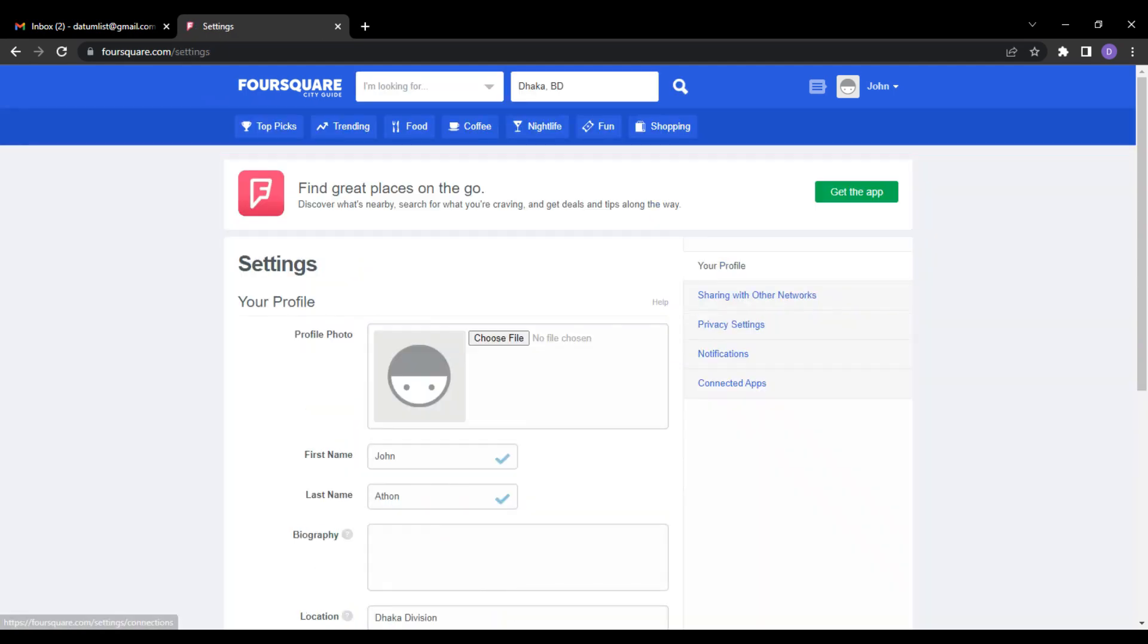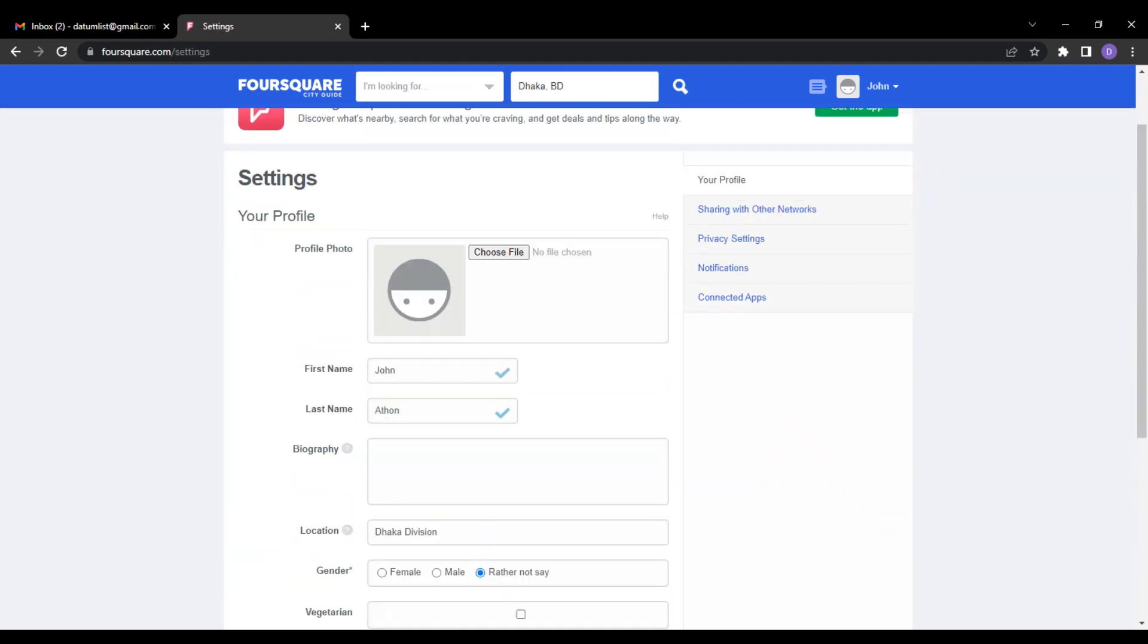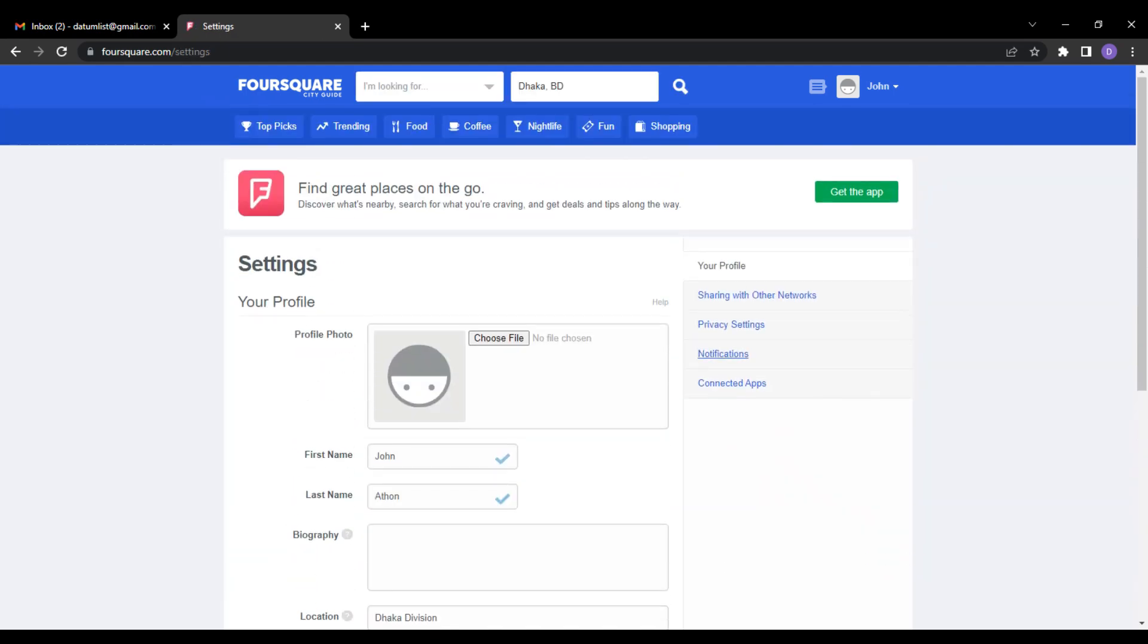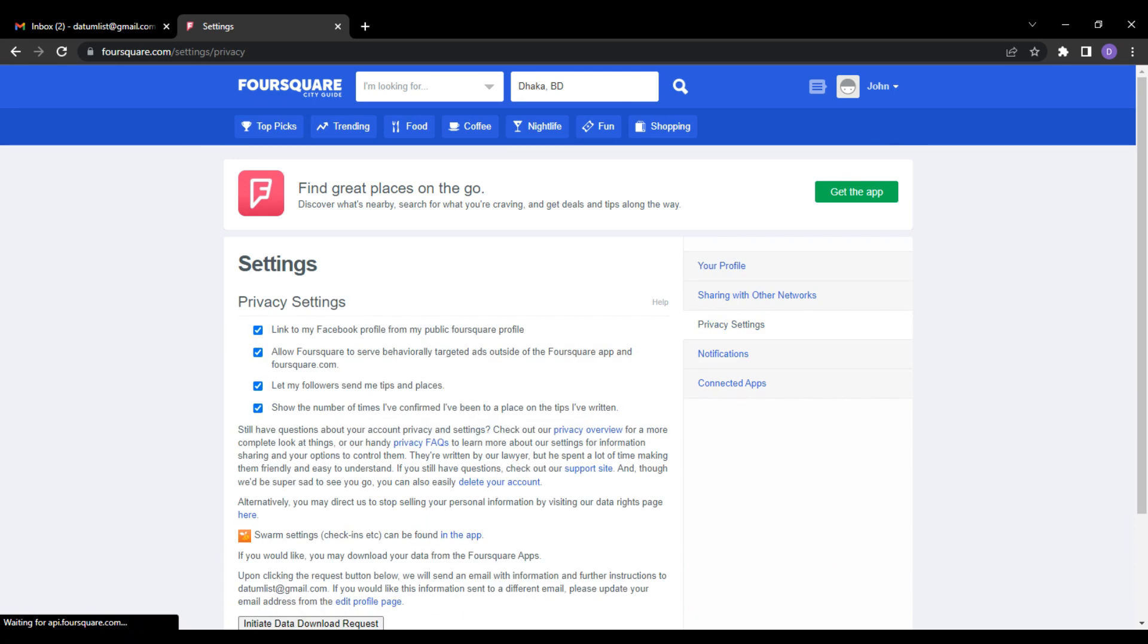On the right sidebar of the settings page, you will find the Privacy setting option. Click on the Privacy setting section.